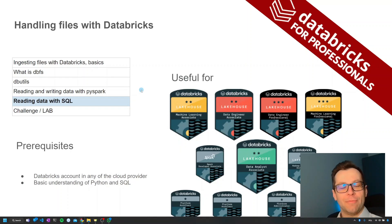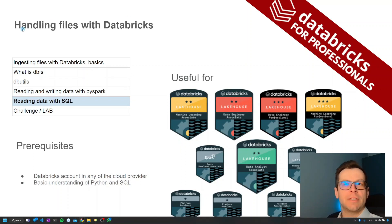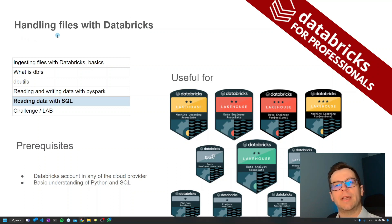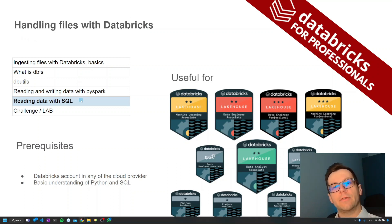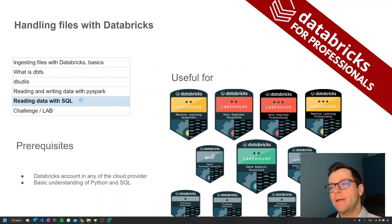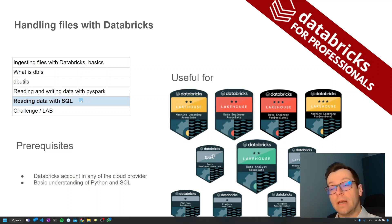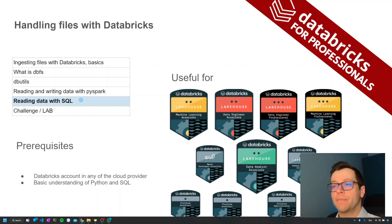Hello team and welcome to another episode of the very short series dedicated to handling files with Databricks. Today we are going to learn how to read data from files with SQL, and this is going to be the last episode before a challenge.